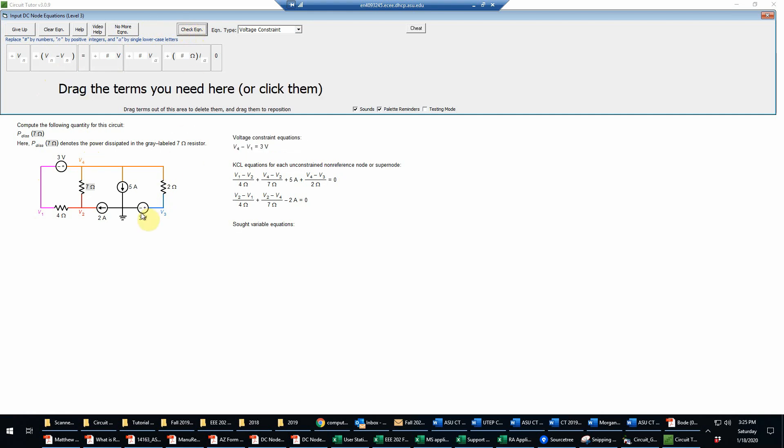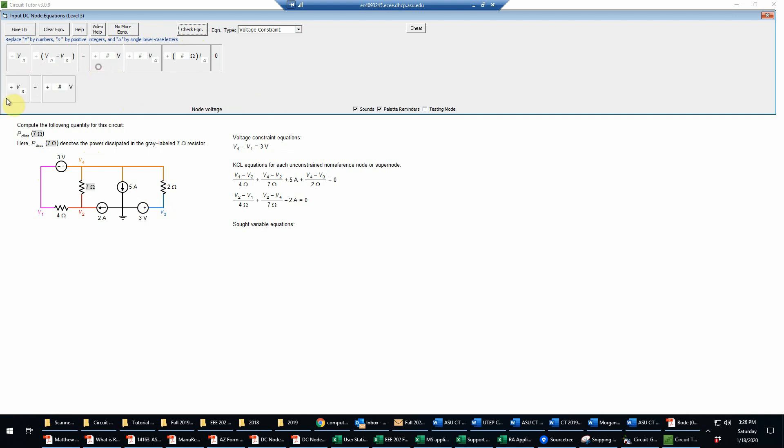And then for this three volt source, I see that that's just going to be a single voltage equal to the value, so that will be V3 equal to three volts in this case.